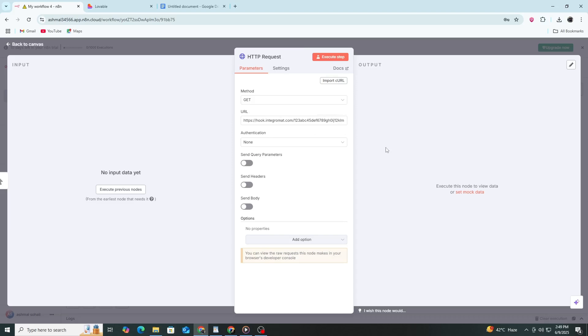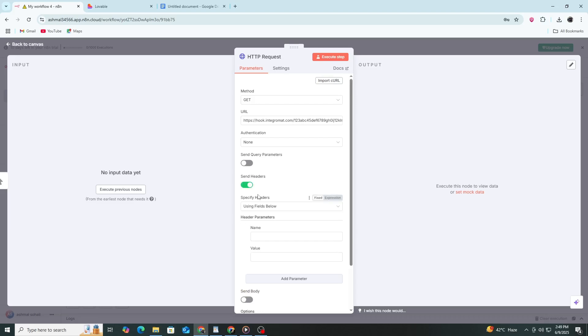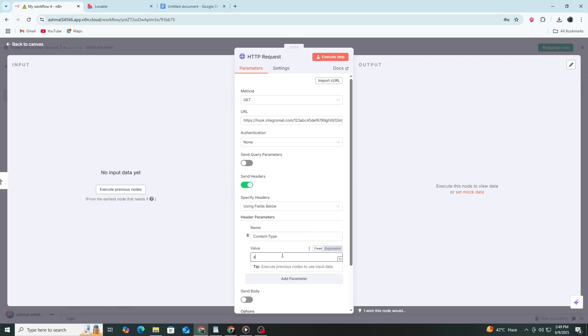Next, scroll down to the headers section. Click the add button. In the name field, type content type. In the value field, type application JSON. This tells the receiving system that we are sending data in JSON format.